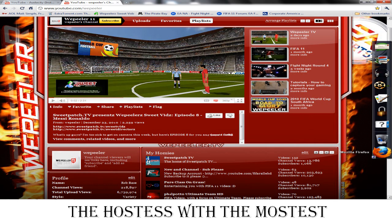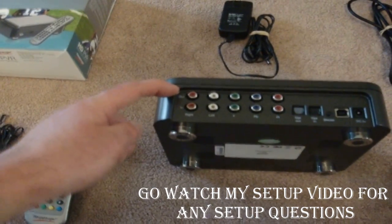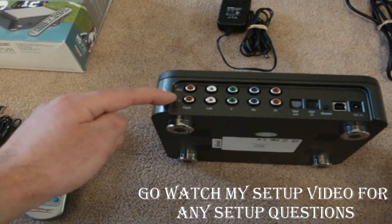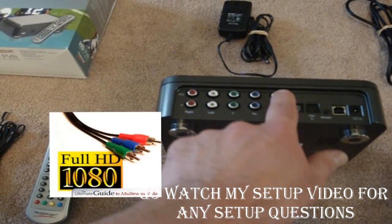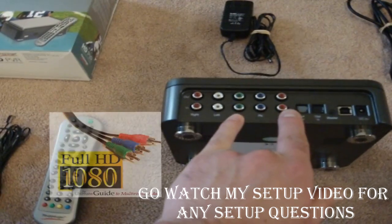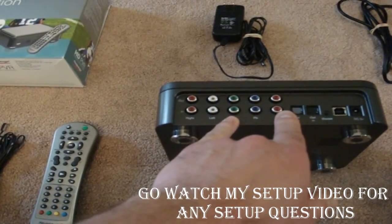Have no fear, you have reached the channel with the most, the hostess with the mostest. Probably seen my first video on how to set the Hauppauge up—not too difficult.